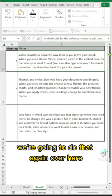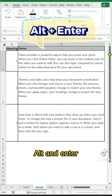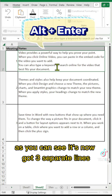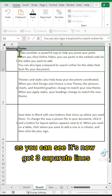We're going to do that again over here. Alt and Enter. As you can see, it's now got three separate lines.